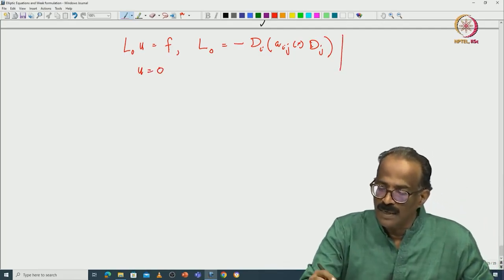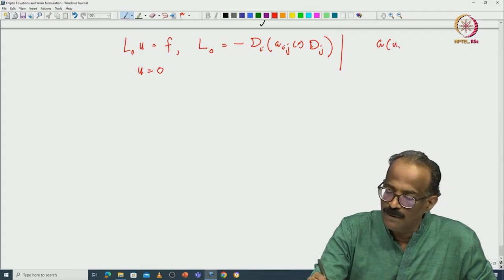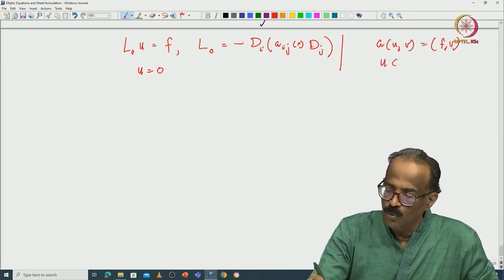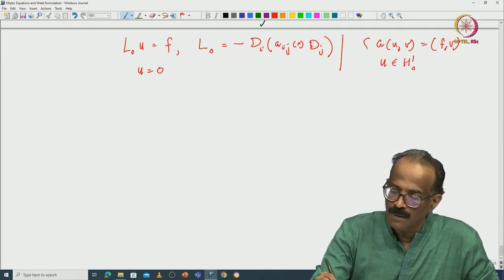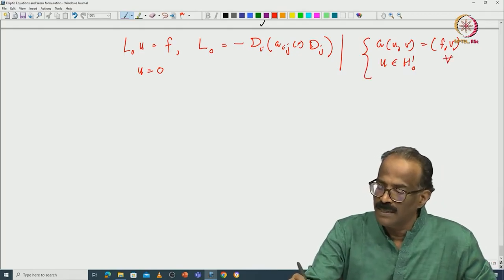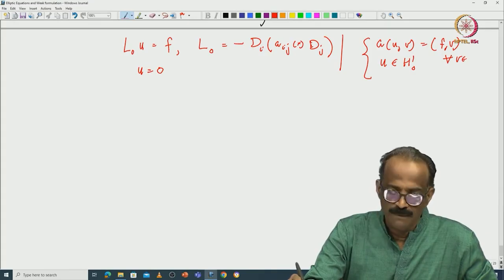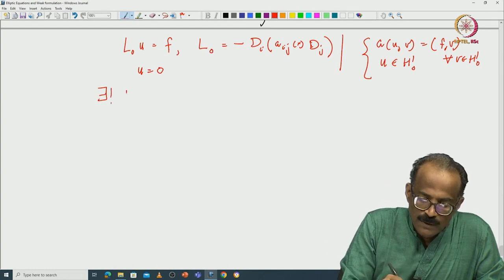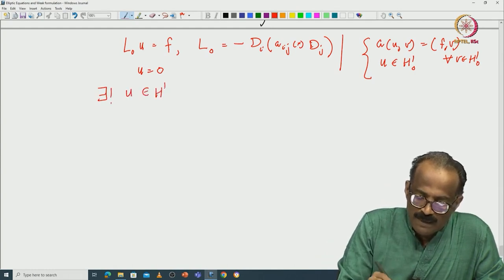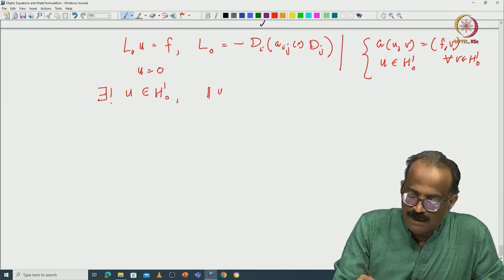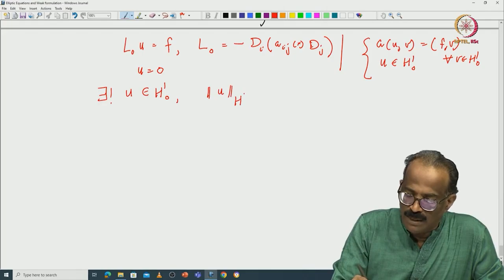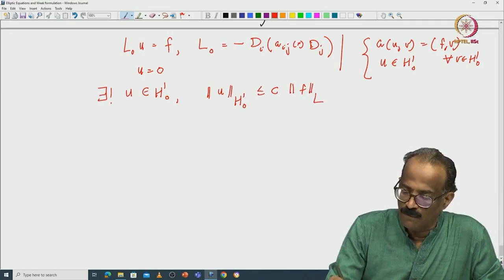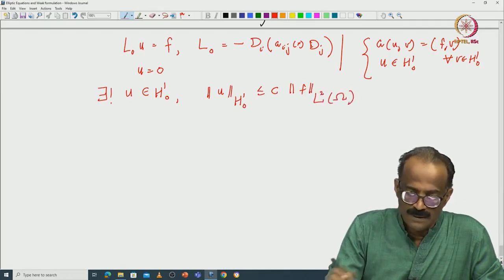We proved this transforms into the weak form a(u,v) = f(v), where we look for u in H¹₀, and this equality holds for all v in H¹₀. We proved there exists a unique solution u in H¹₀ satisfying the regularity estimate: ‖u‖_{H¹₀} ≤ C‖f‖_{L²(Ω)}.